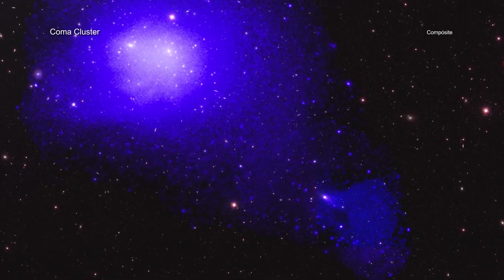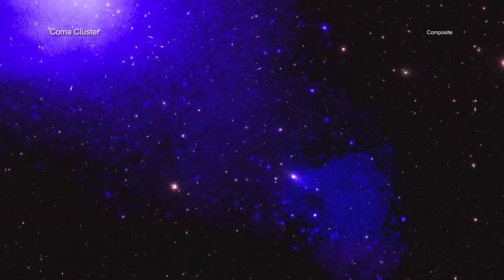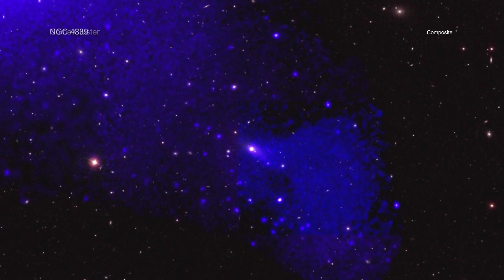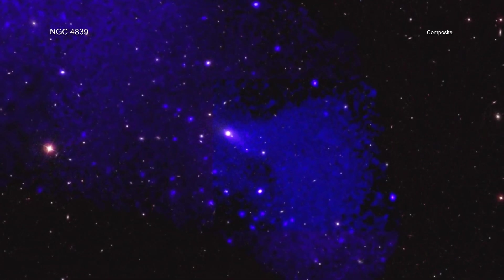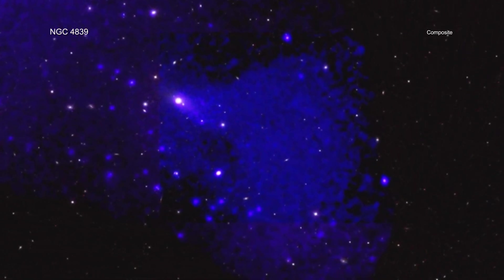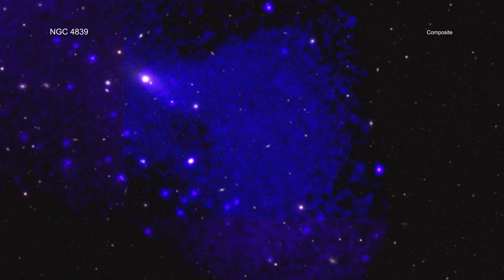As NGC 4839 moves toward the center of the Coma cluster, the hot gas in the galaxy group is stripped away by its collision with gas in the cluster. This results in a tail forming behind the galaxy group.